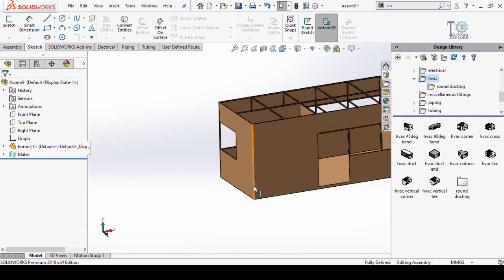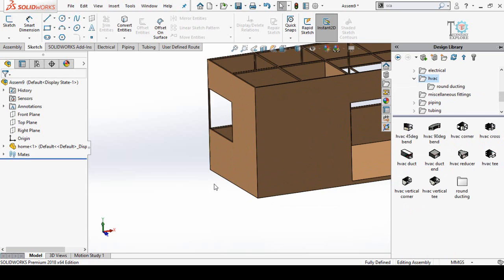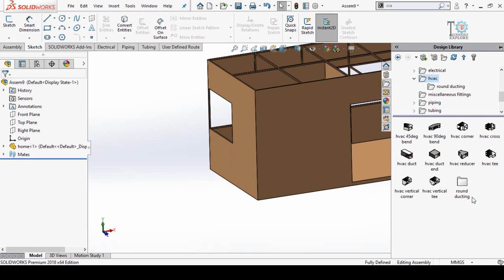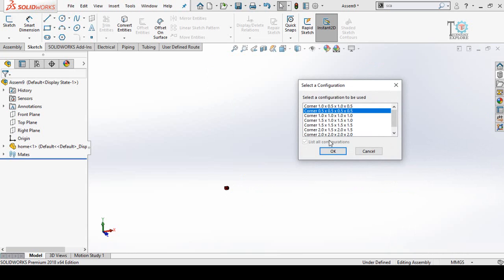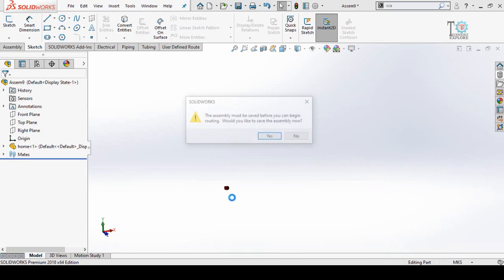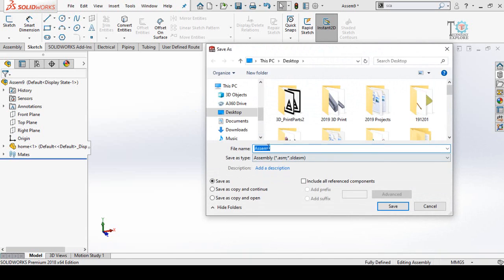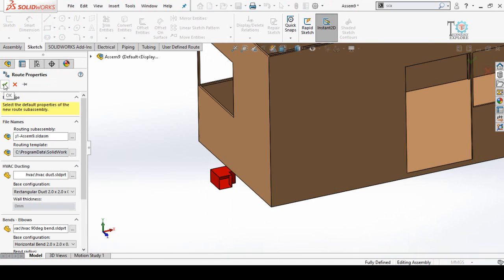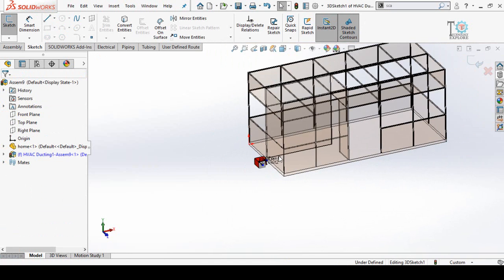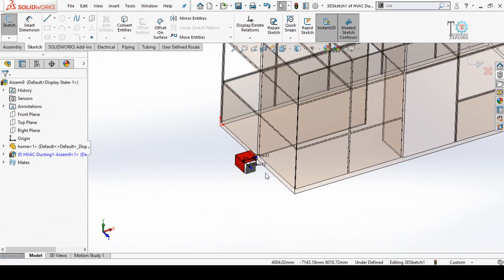First, define the location from where you are going to start making ducts. Let's say I am going to attach an air cooler on this side. For that, we have to place a corner — here is the HVAC corner. Click and drag this corner, select the desired type and press OK. The system will ask you to save the assembly before continuing, so press Yes, define the location, name the assembly, press Save, and then press OK on the left side to enter the 3D sketch.